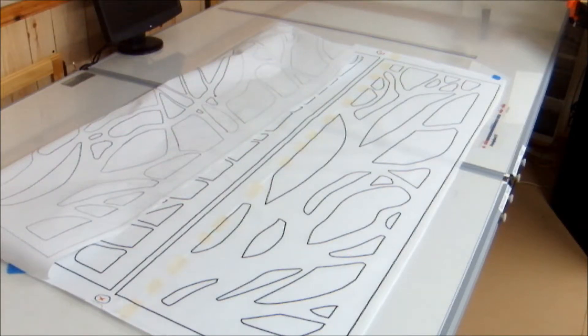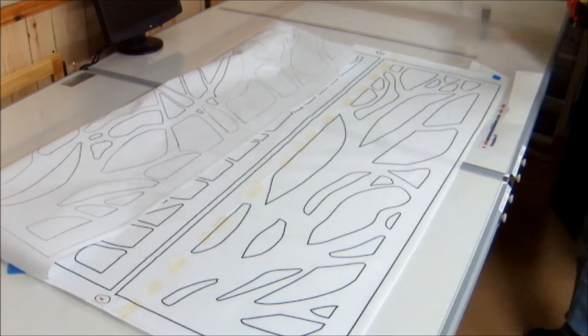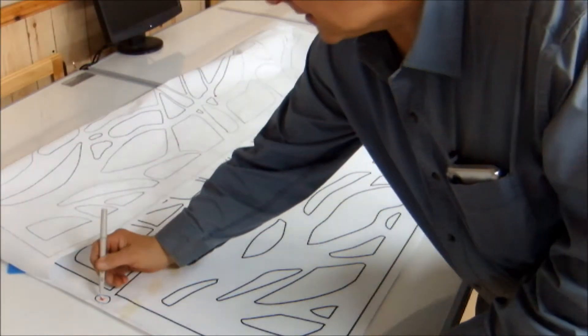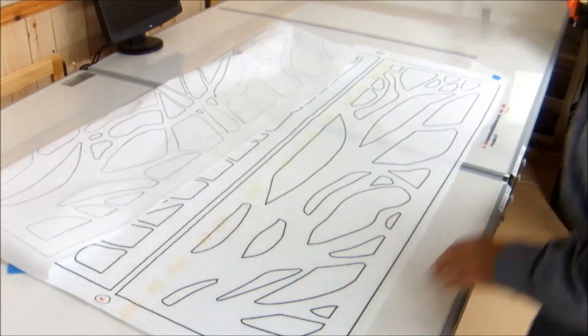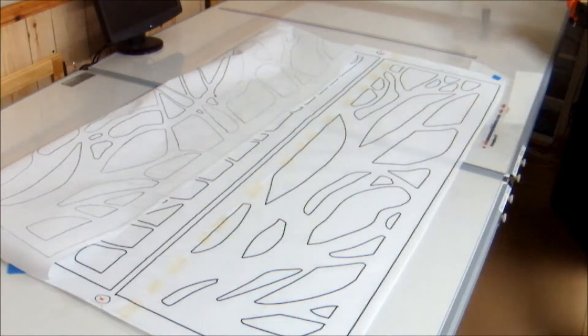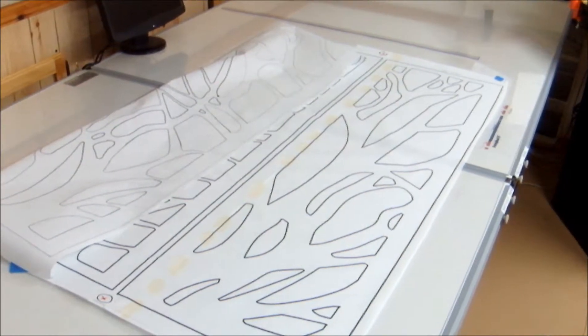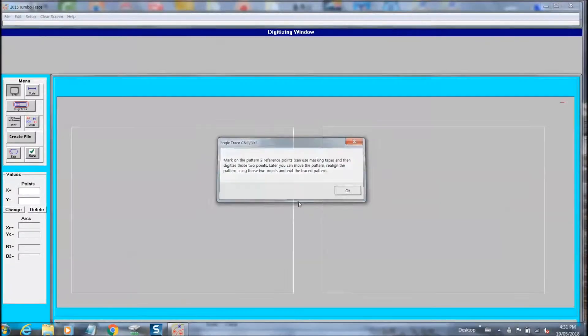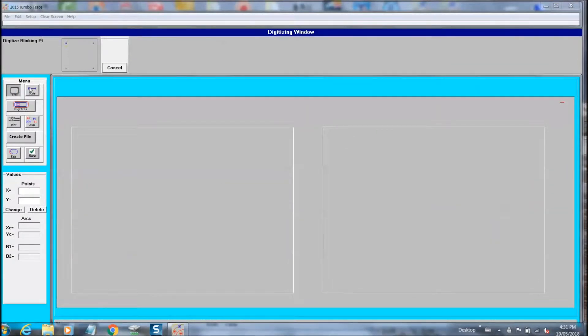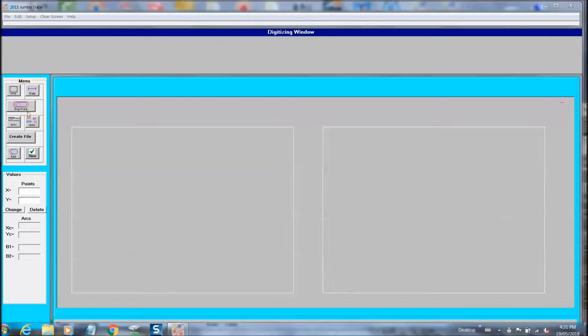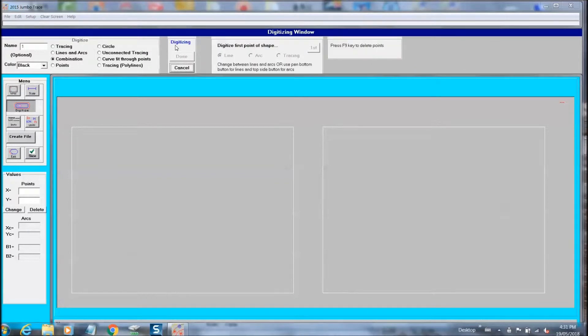This is where the Jumbo software is asking me to input two reference points. Here I'm showing touching the two spots on the left side and on the right side, the circles with the red X. This will be later required when we have to move the diagram to trace that null area. You can now see the program asking for the two reference spots to be inputted. Now that we have that done, we can start doing our digitizing process.